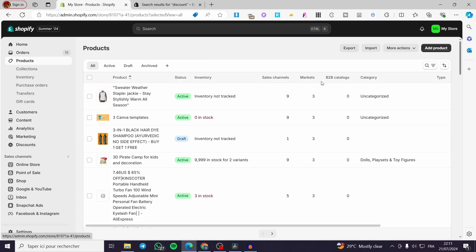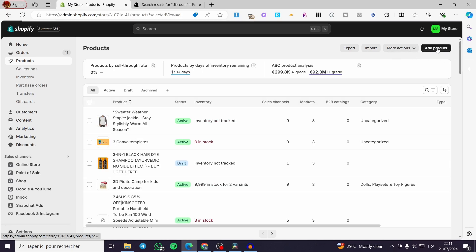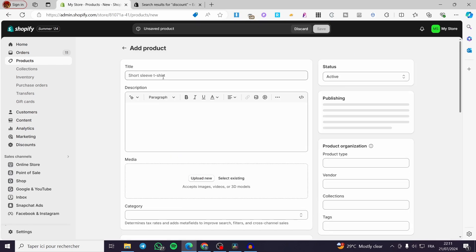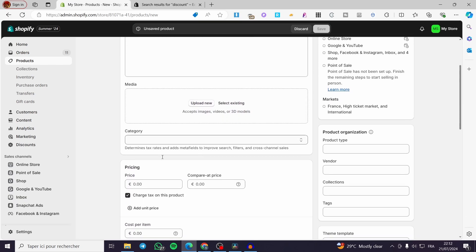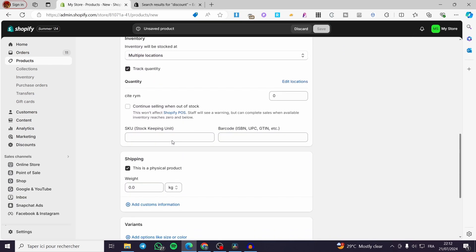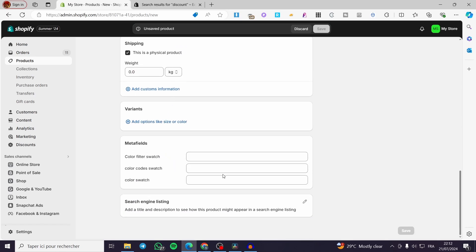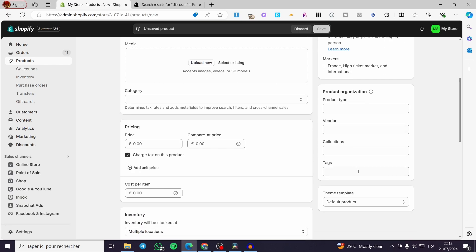Click on Products and you are going to add a product. Simply click on Add Product and you will proceed with the editor. Right here we have an editor where you can put the title, the description, add some media, add categories, pricing, inventory, quantity, shipping, and if you have some variants you can add them. You can also add a product type, vendor, collection, and tags.